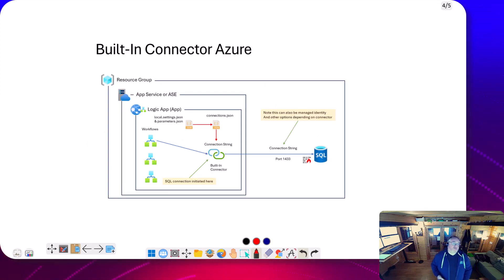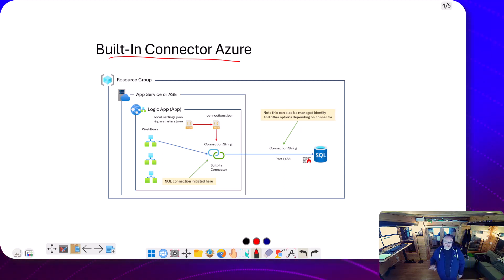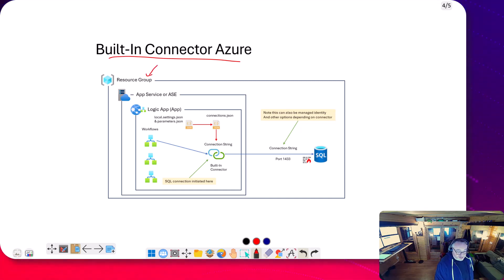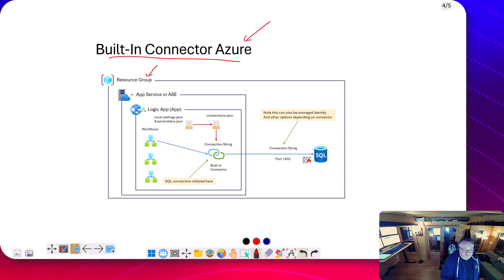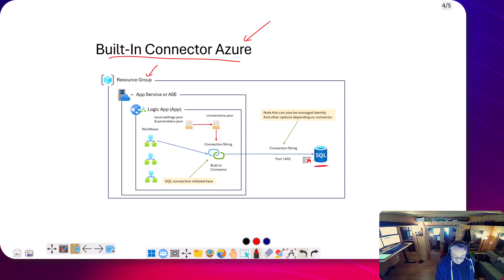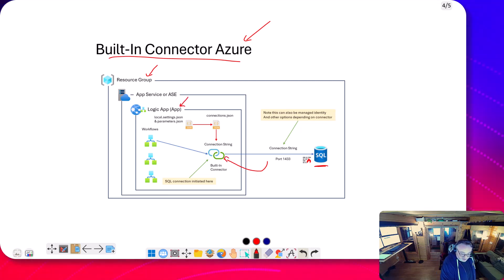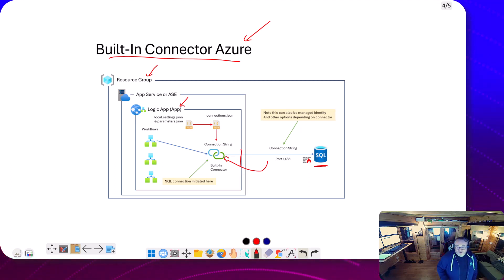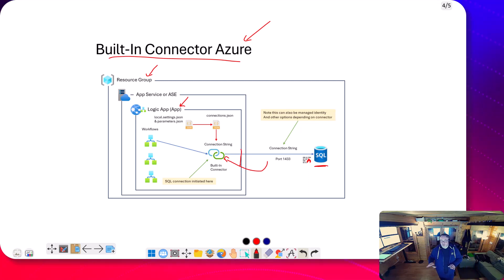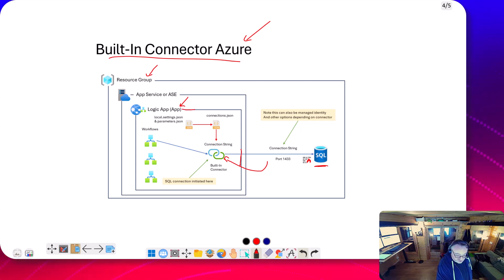Next up we've got the built-in connectors. Here we're on Azure with a built-in connector instead of a cloud connector - that's the key difference. In the resource group we've still got the SQL database, but the connector has moved inside of the logic app. That's the difference between the cloud connector and the built-in connector: where it's executing from. The built-in connector is inside this logic app container.